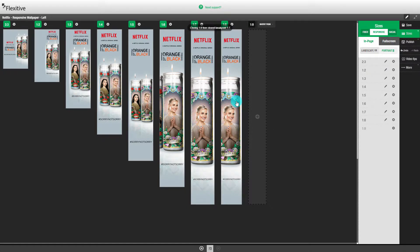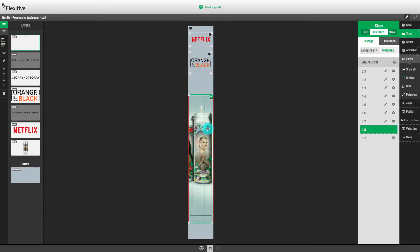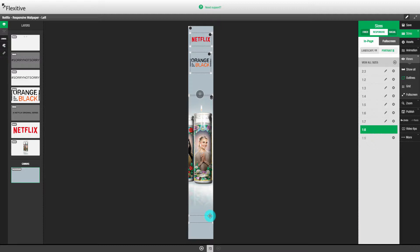The last aspect ratio that we're going to build out is the 1x8. And you'll notice that we're going to hide some elements from the 1x8 because it is so narrow. We've hidden Sorry Not Sorry and Netflix an original series from the 1x8 because the 1x8 is so narrow that that text will be very difficult to read when the 1x8 is being displayed.